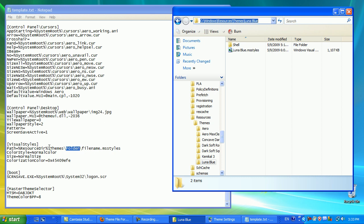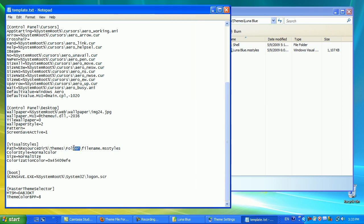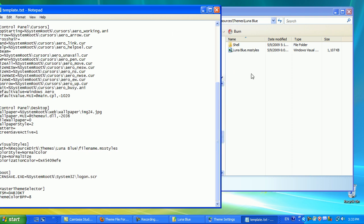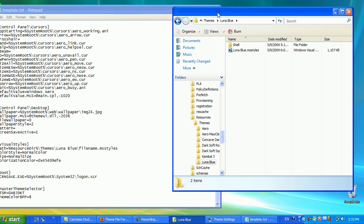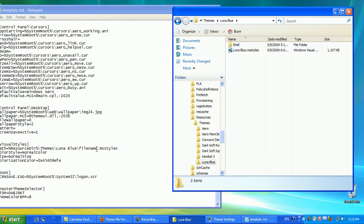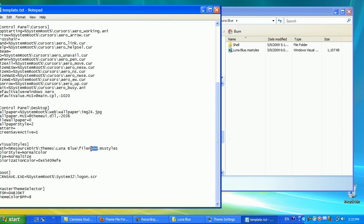So, themes, and you want to change this to folder, to Luna Blue. And afterwards, as you can see, our file is located right over here, Luna Blue.msStyles. So, you would rename filename to Luna Blue.